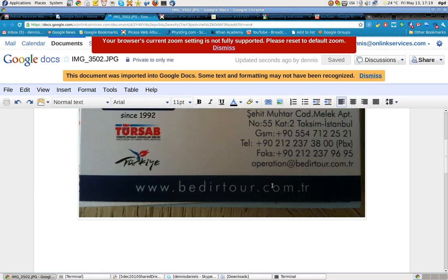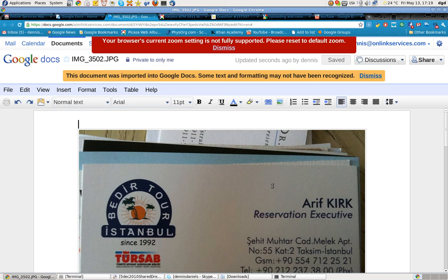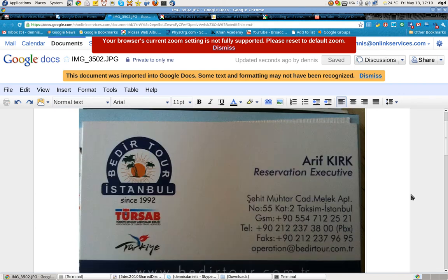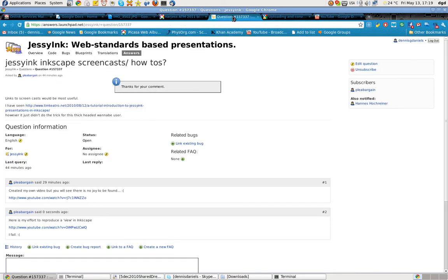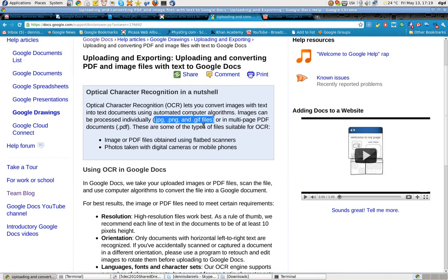So that would suggest to me that the OCR does not work. OCR, JPEG. I uploaded it as a JPEG. Or as a PNG, yeah, it's a JPEG.